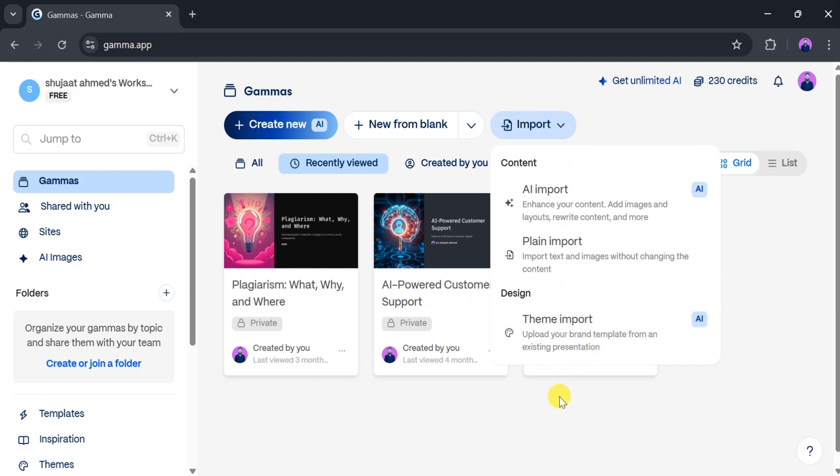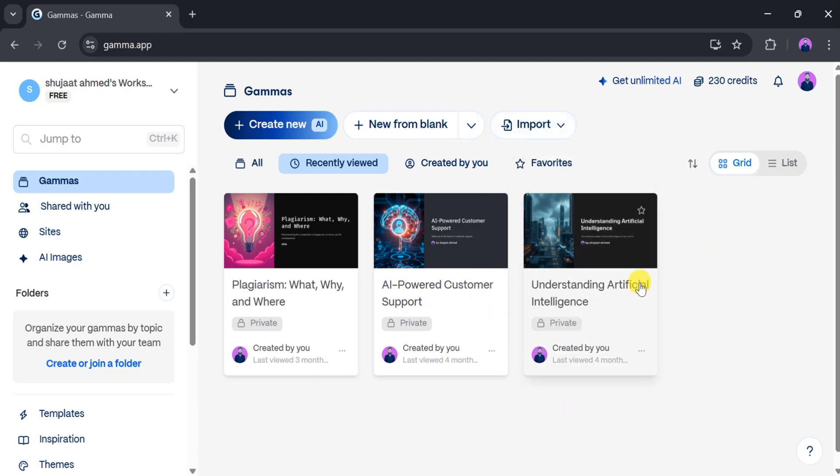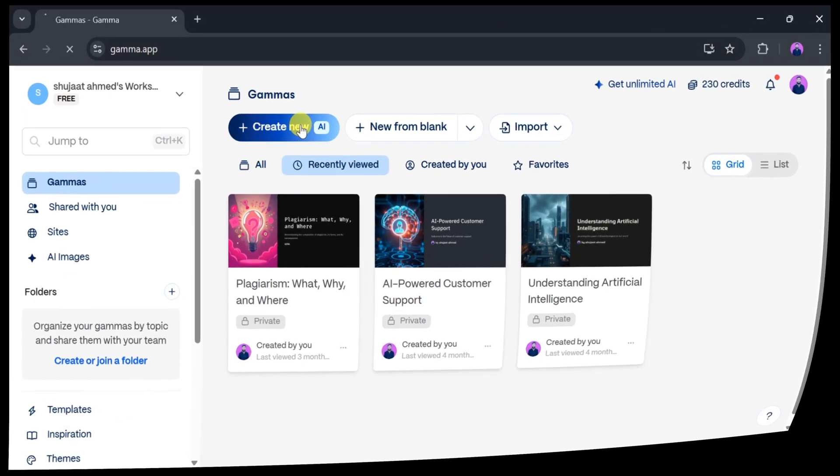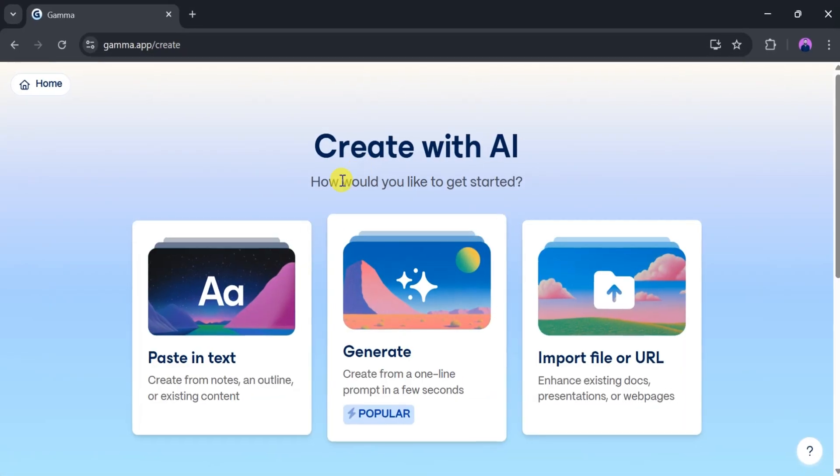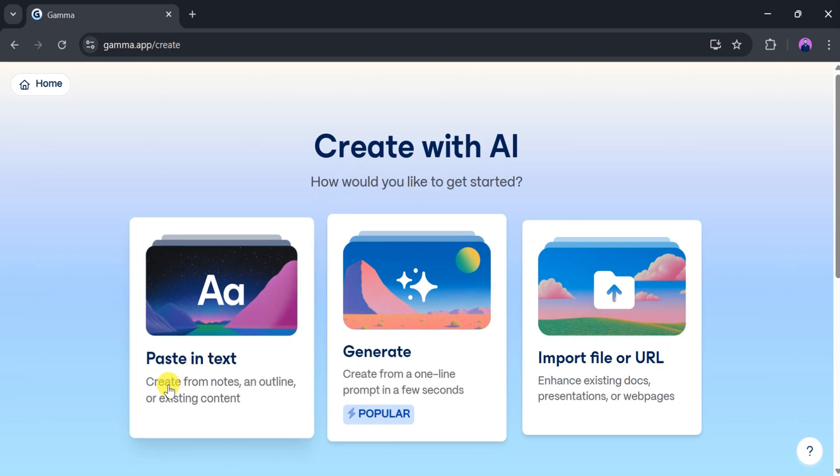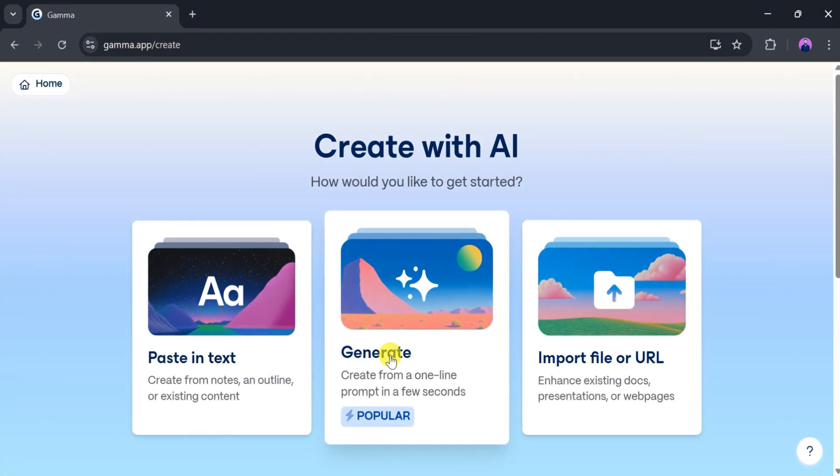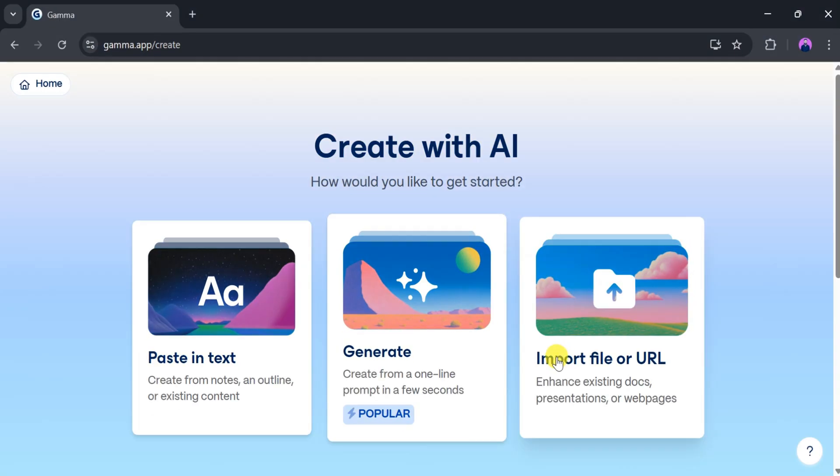To create a presentation using AI, click on Create New with AI. Gamma allows you to create presentations from pasted text, notes, outlines, or even existing content. You can also generate presentations using just a one-line prompt or enhance an existing document, web page, or URL.